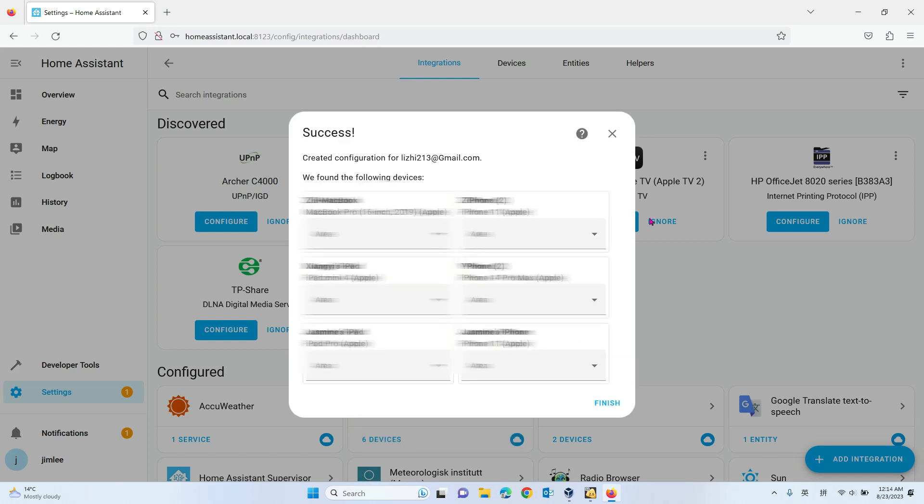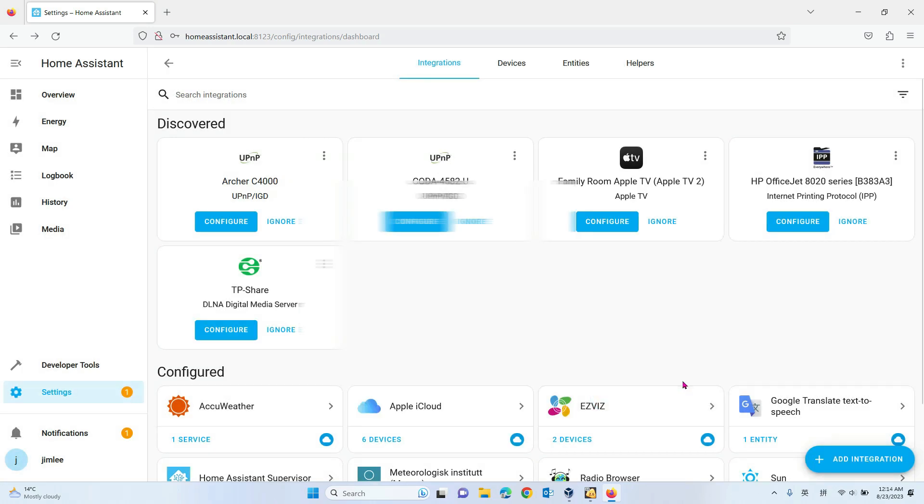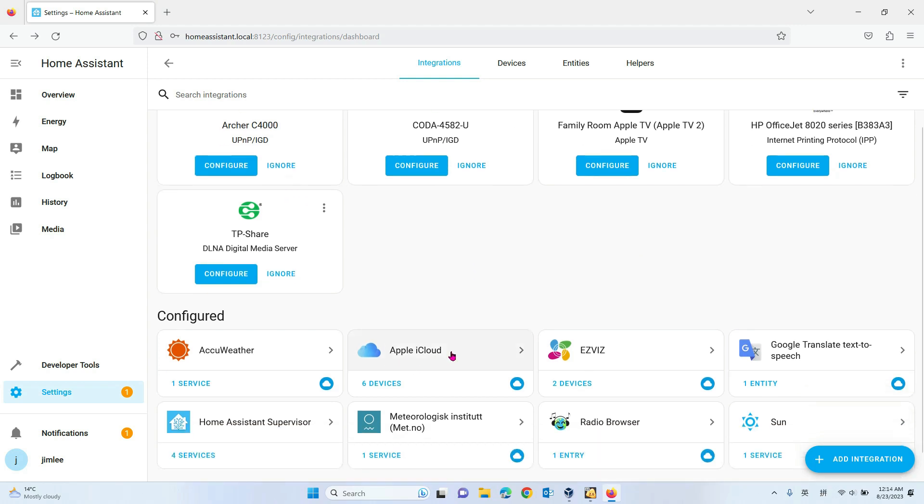Now it lists all the devices you have in your account. You just click to finish, and then you will have the Apple iCloud integration here.